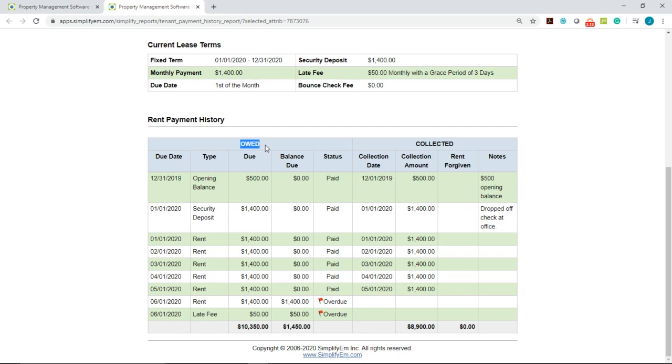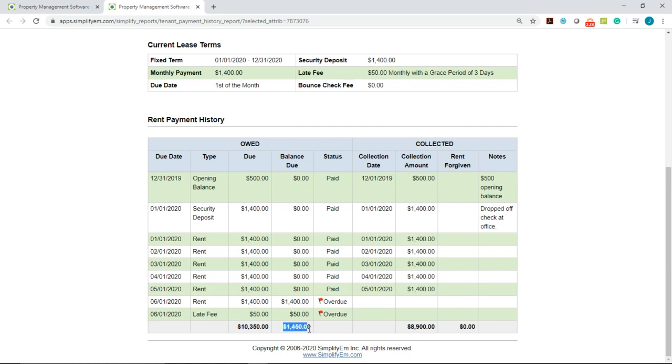On the left hand side, we can see what was owed: an opening balance, security deposit, rent, late fee. We can see the total due amount and the balance that's still due.